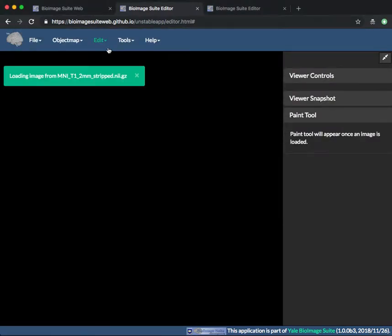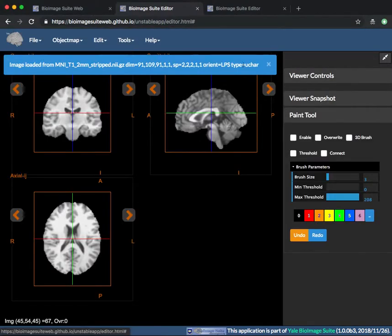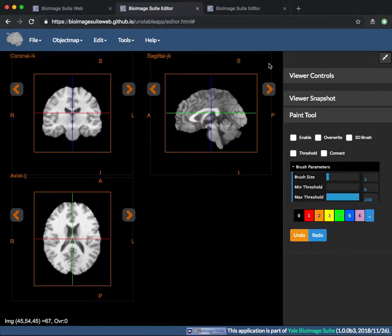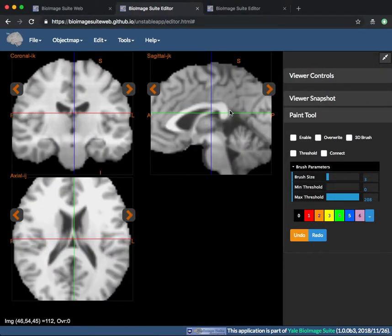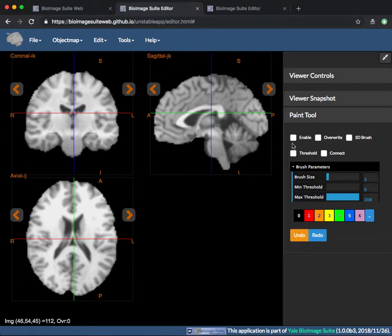Once an image is loaded, the Paint Tool will appear to the right. Here you will see several checkboxes and other options.